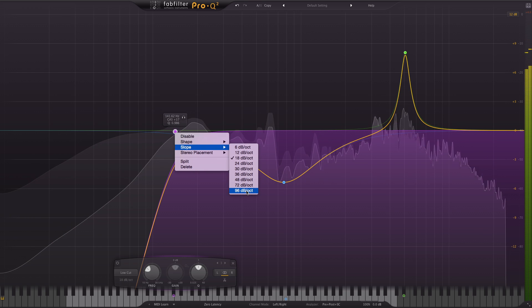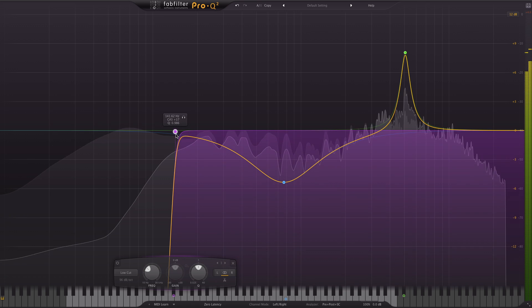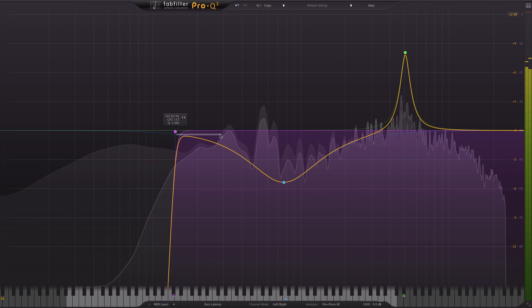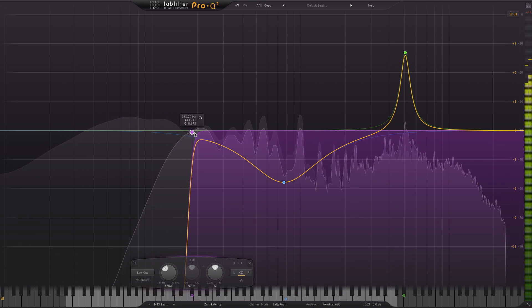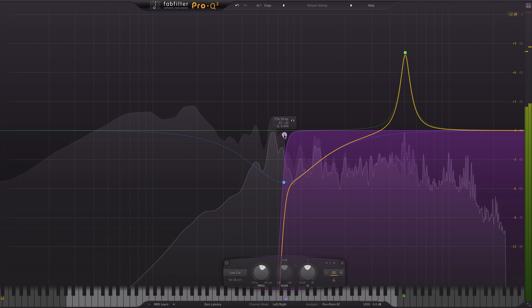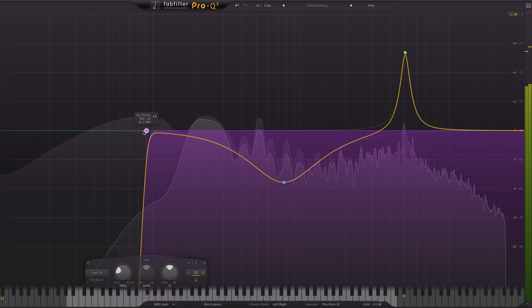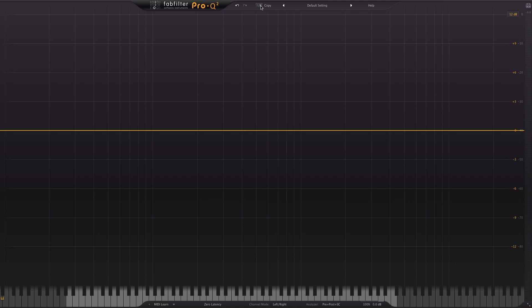But apart from that I do feel that Pro Q2 has everything I want from an EQ that sounds great and is easy to work with. Let us know your thoughts on Pro Q2 in the comments below. I've been Dan and as always thanks for watching.